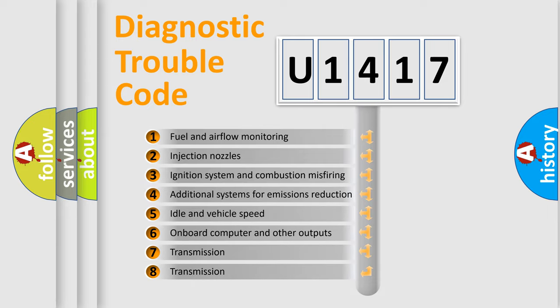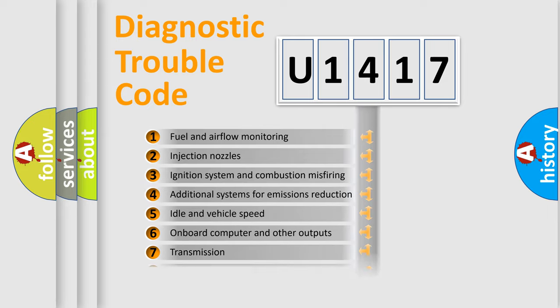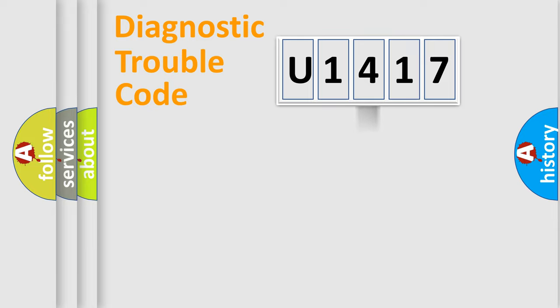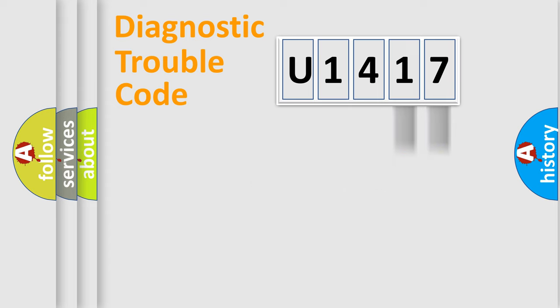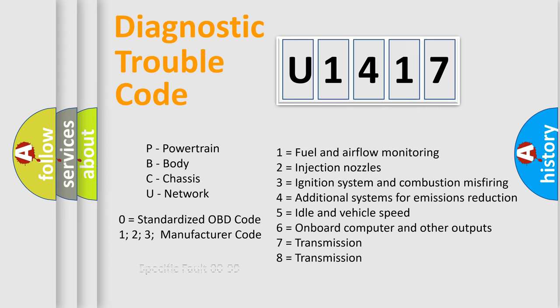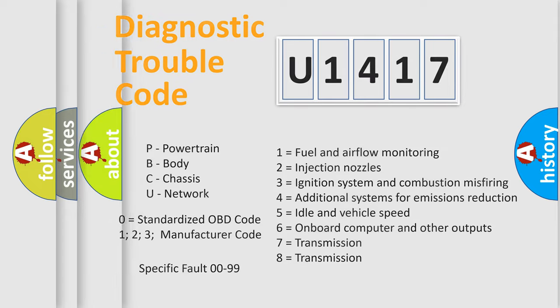The distribution shown is valid only for the standardized DTC code. Only the last two characters define the specific fault of the group. Let's not forget that such a division is valid only if the second character code is expressed by the number zero.